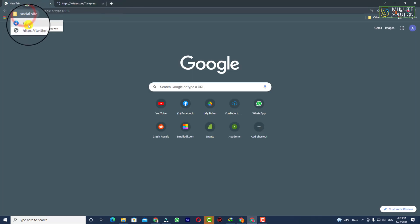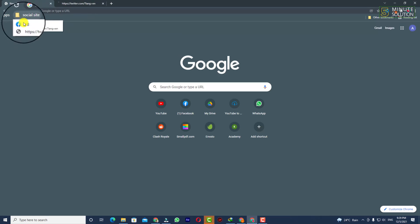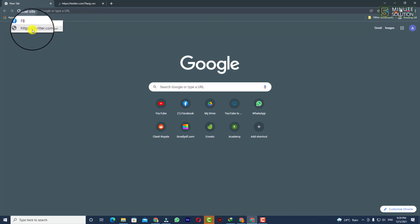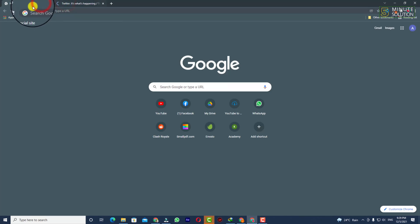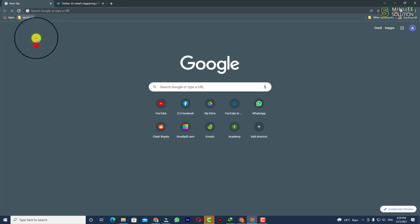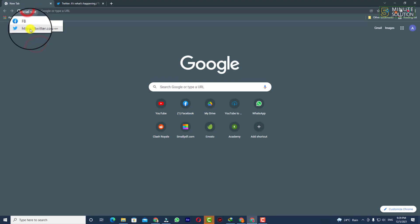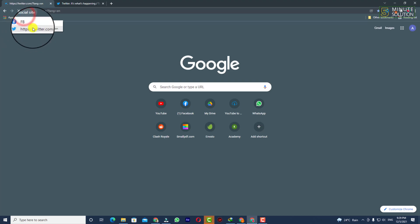Now if I click on 'Social Site', there are two websites — one is Twitter and the other is Facebook. You can also give a bookmark a new name if you want to change it.